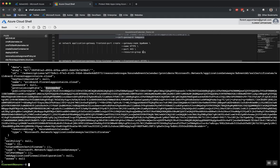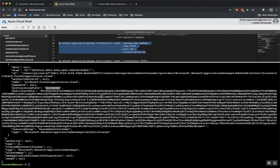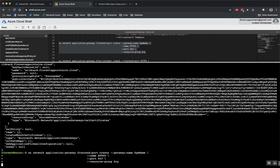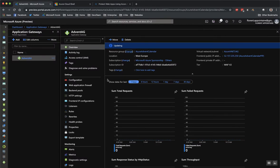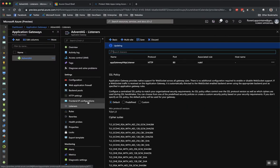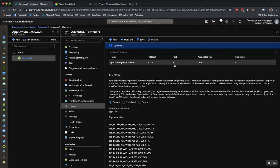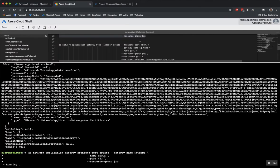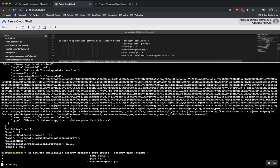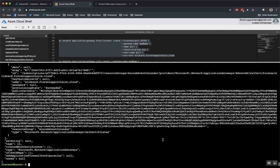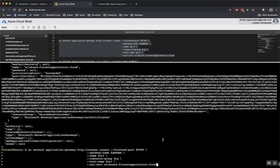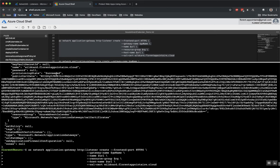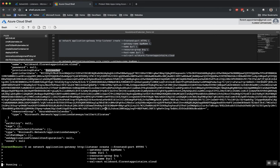So I will create a new front-end port to listen on port 443 directly. So if I go here after that, in my listener, I will have a new listener on port 443 with the SSL certificate that we created before.